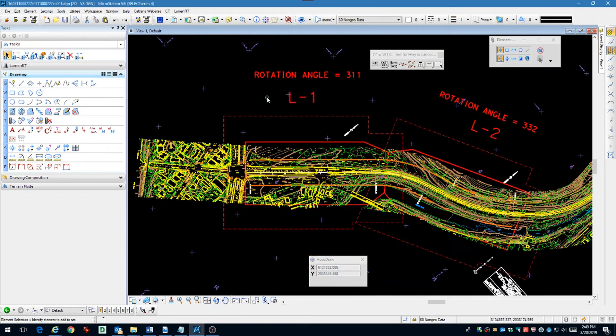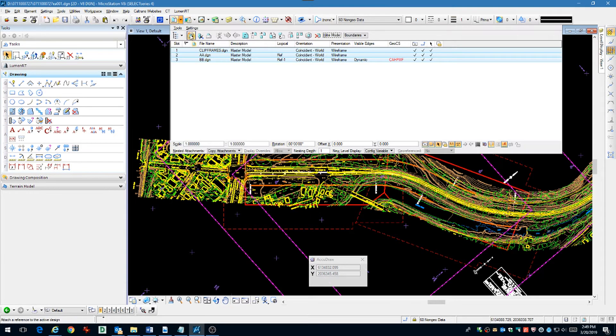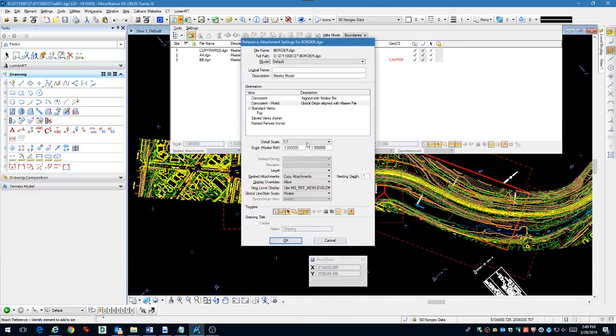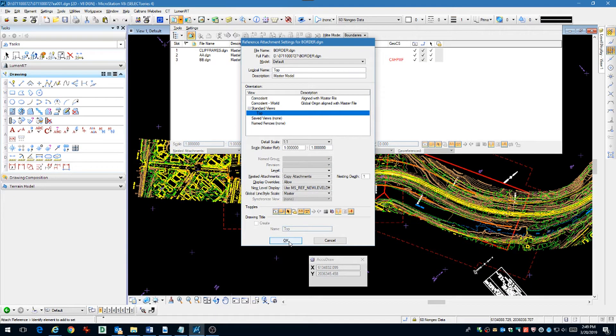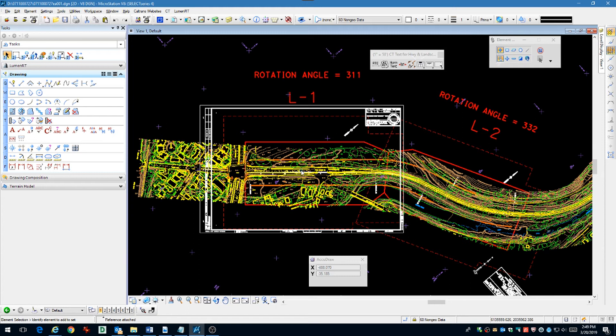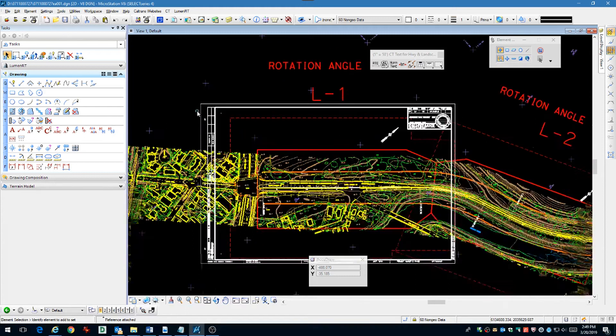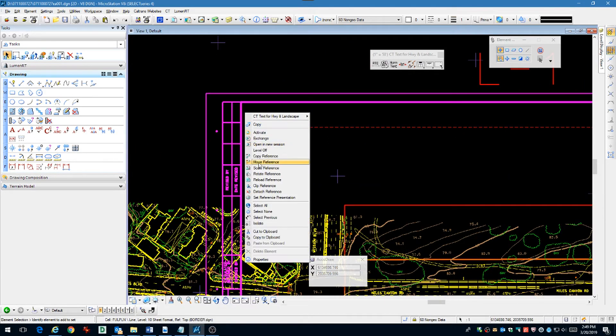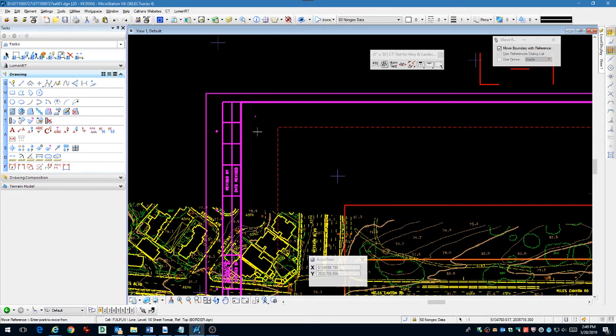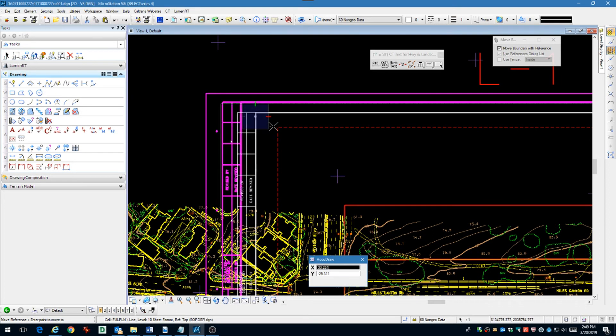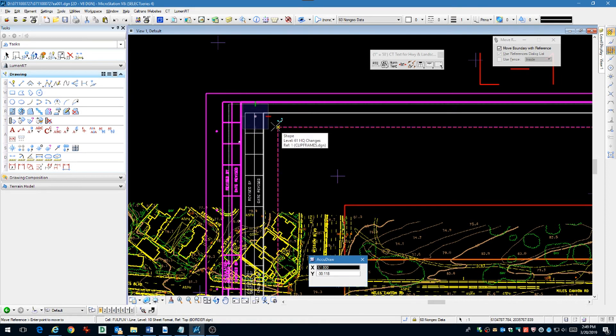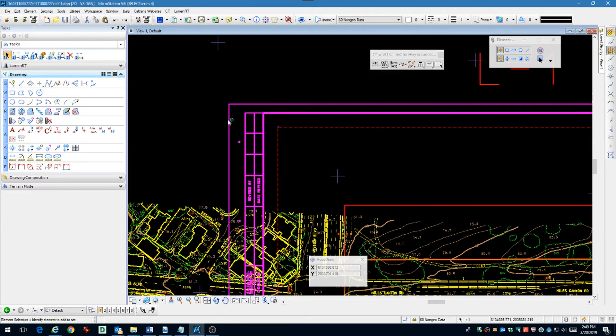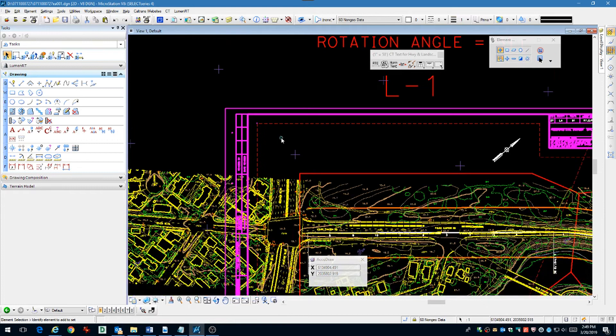Now you can attach your border file. In this case we're going to use the top attachment method. Visually place it by eye and then move the attachment using the reference point that's built into the border cell. Put it to the corner of the clip frame.